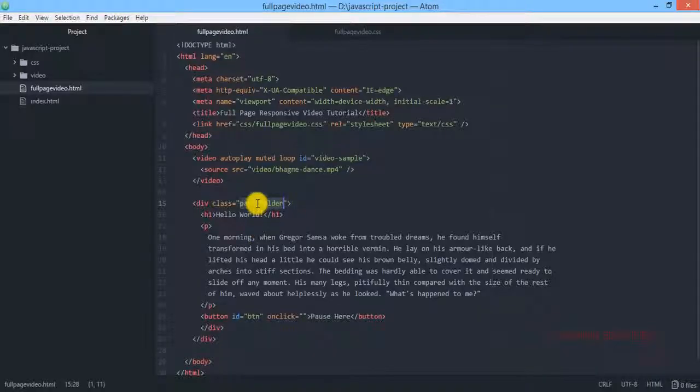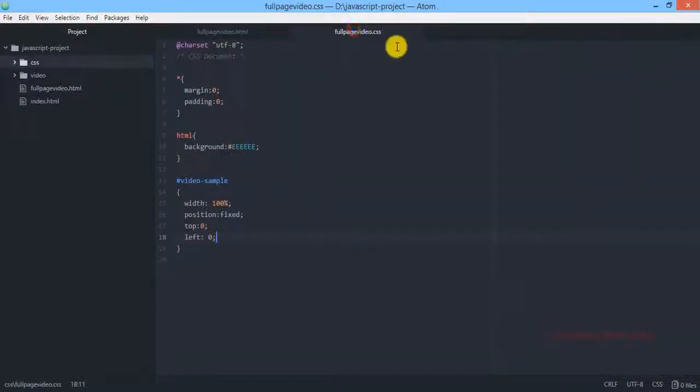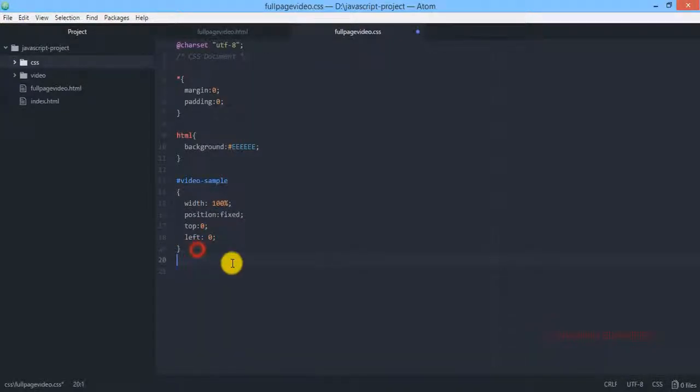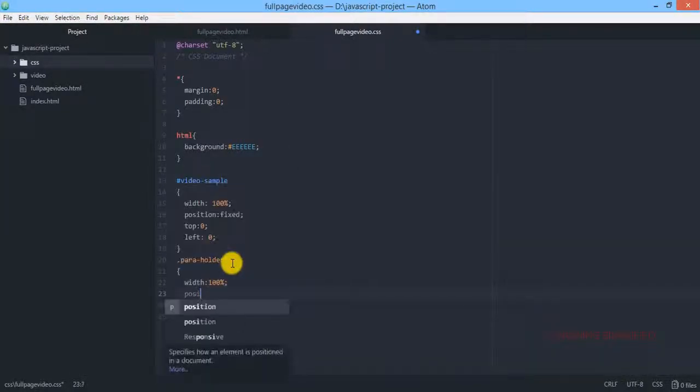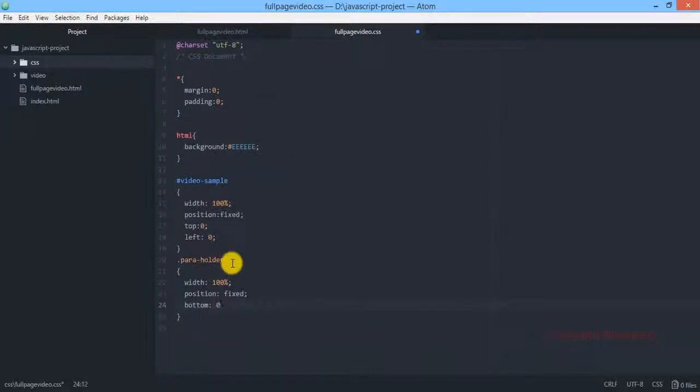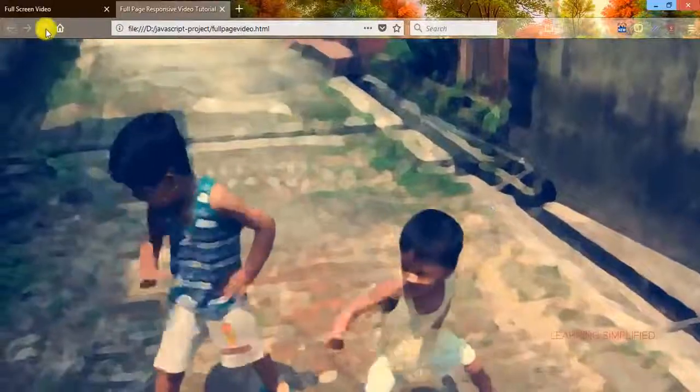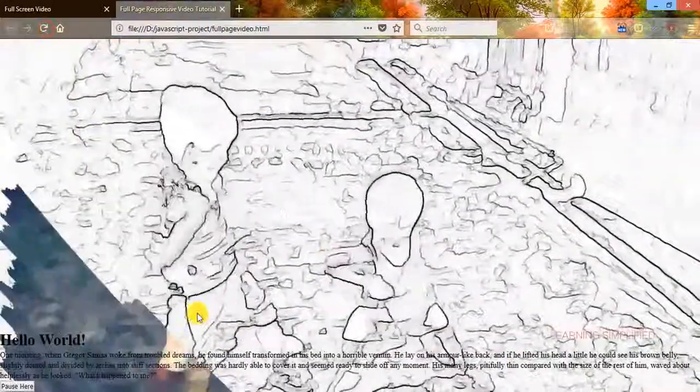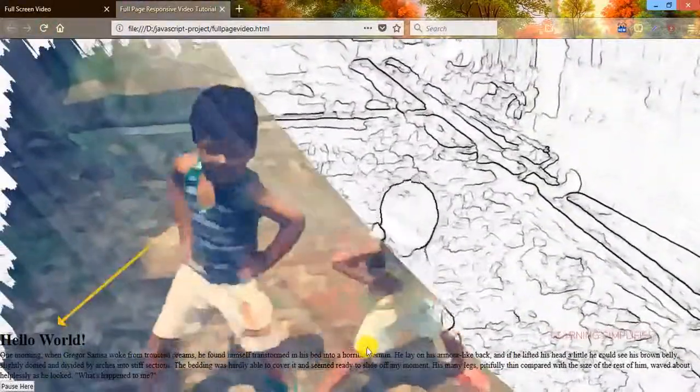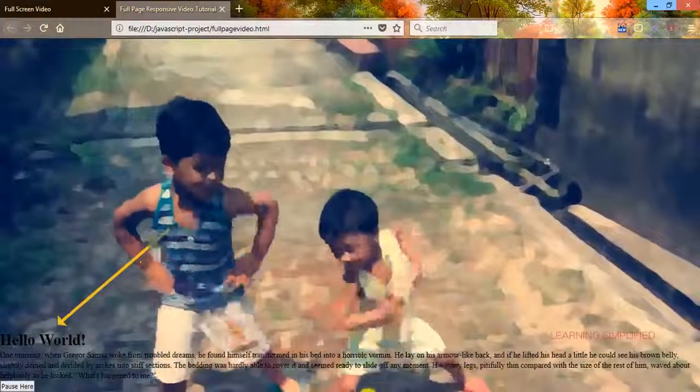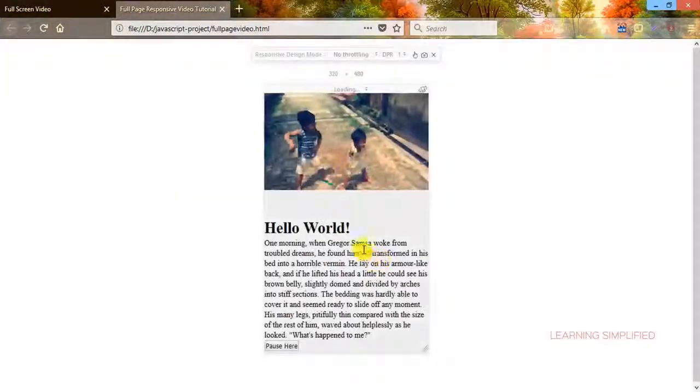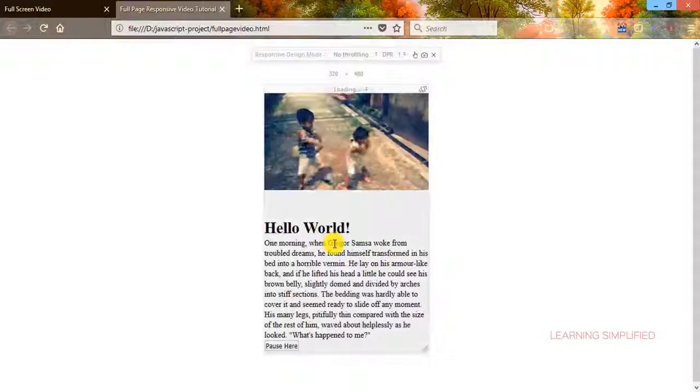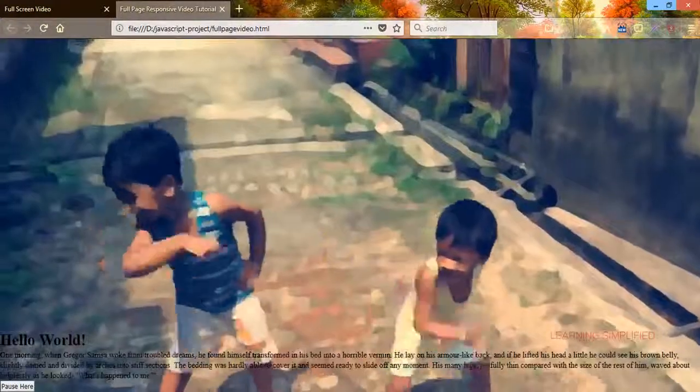Now we are going to copy this para holder from here and we are coming back to fullpagevideo.css and here we are going to paste it, reload and we can see that this thing is appearing over here. Hello world! No problem with it. If we press Ctrl-Shift-M we can see that this thing is also appearing over here, still there is no problem.